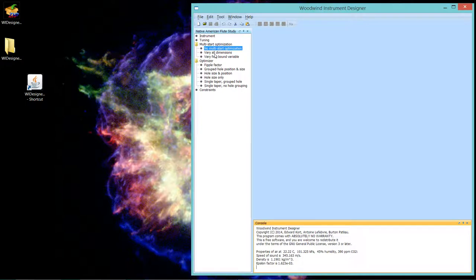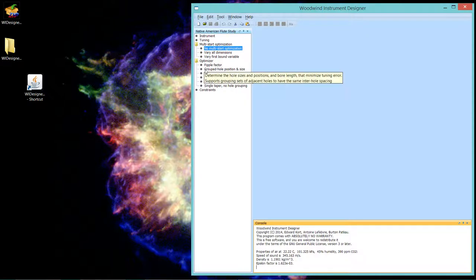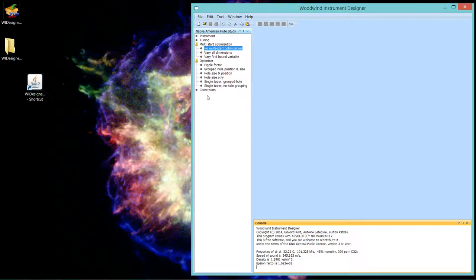So we brought up the Native American flute study and the optimizers are listed. The optimizer strategies are listed under the optimizer category and there are six optimizers and I'm going to very quickly go through what each one of those strategies are. As I said in future tutorials we will actually exercise each one of those strategies.